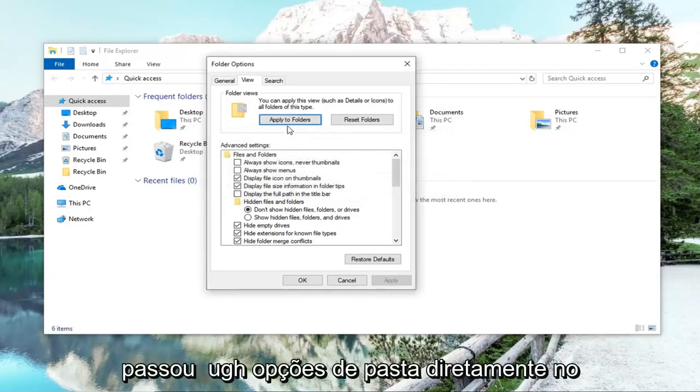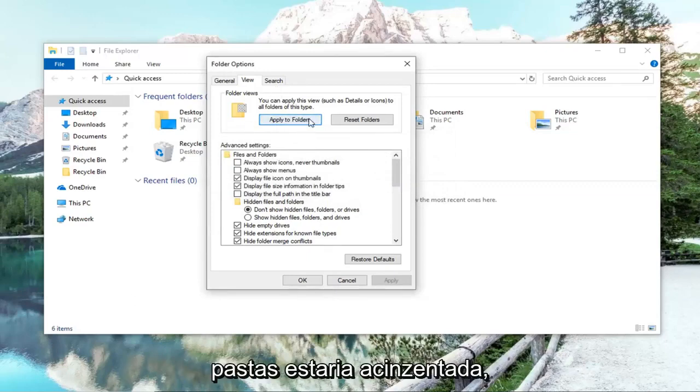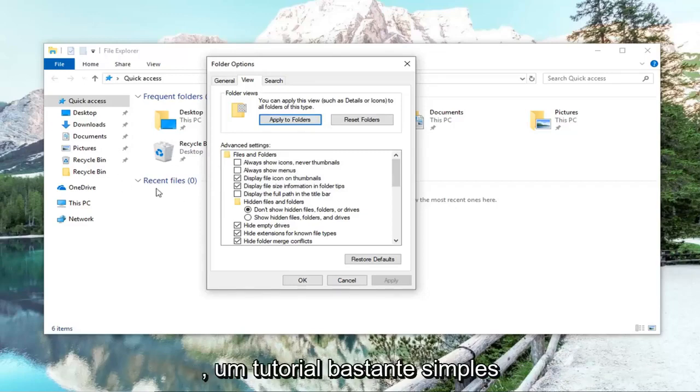Please note, if you went through Folder Options directly in the start menu, this option to apply to folders would be grayed out. That's why we opened it through File Explorer itself.